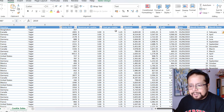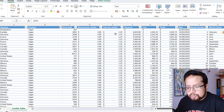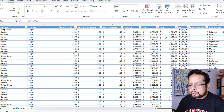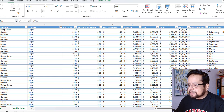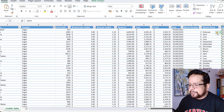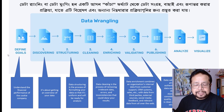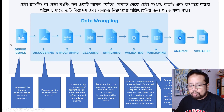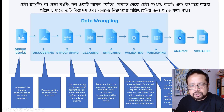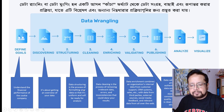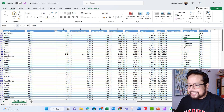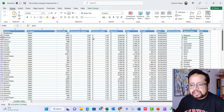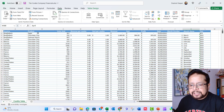The cookie company data includes: cookie types, units sold, revenue per cookie, cost per cookie, revenue, and profit. You can see the goal is to understand the financial performance of this company. Discovery is getting an overview of the data and understanding the situation with the main Excel data source. We can see missing data.